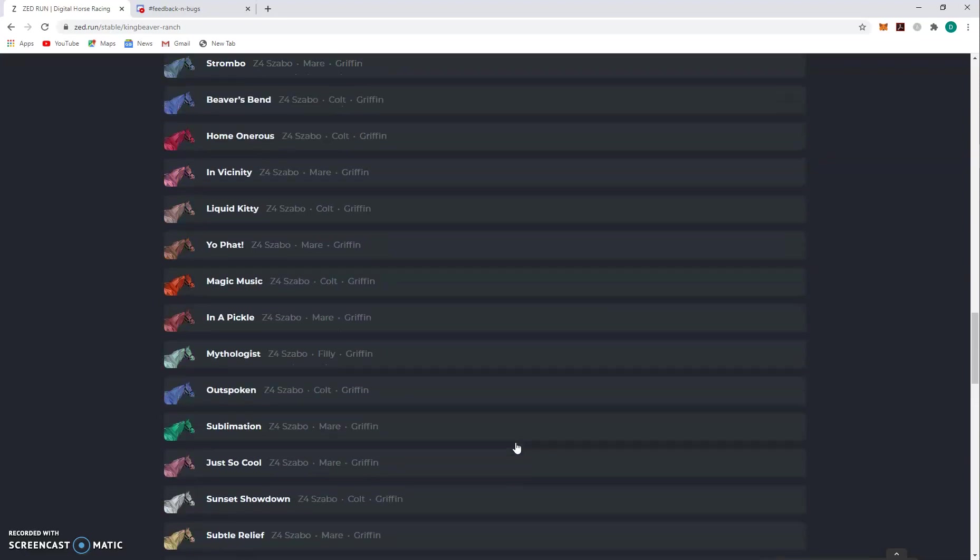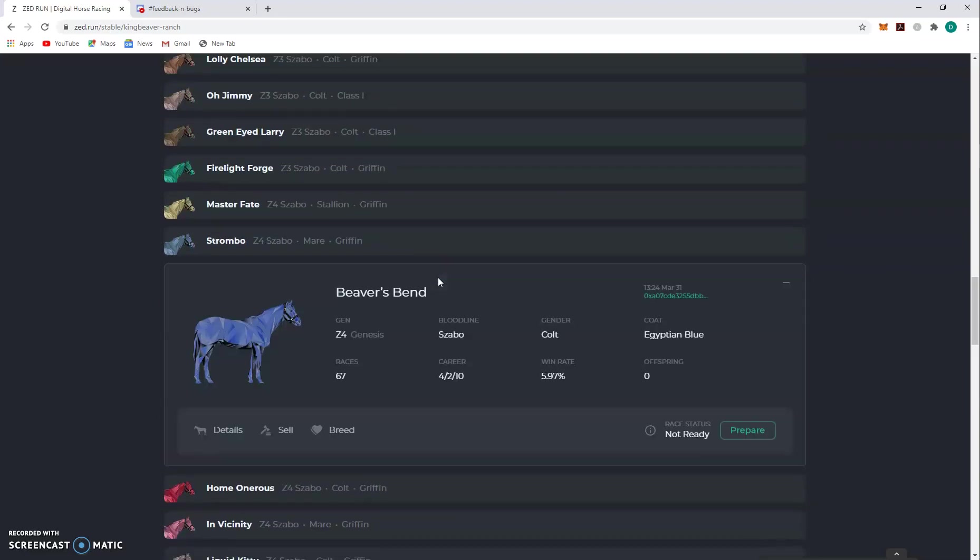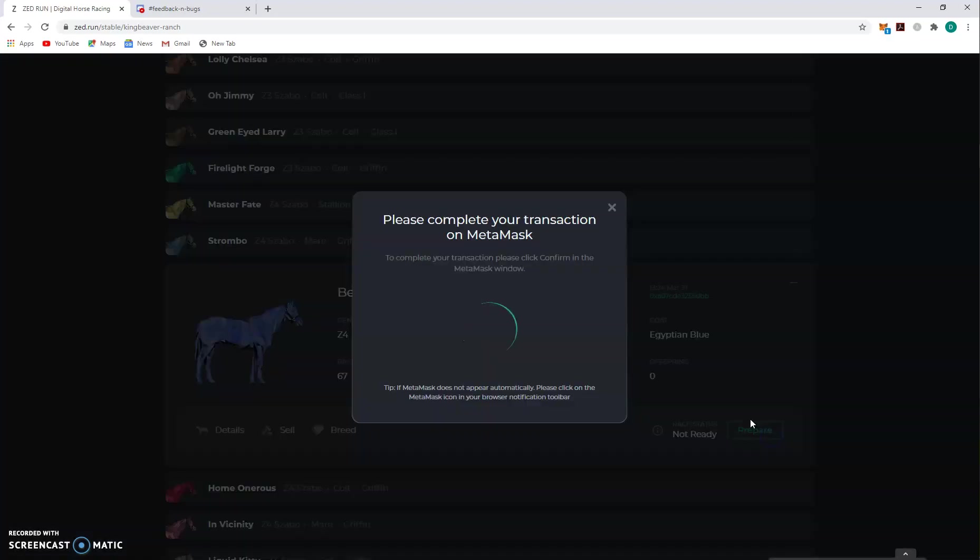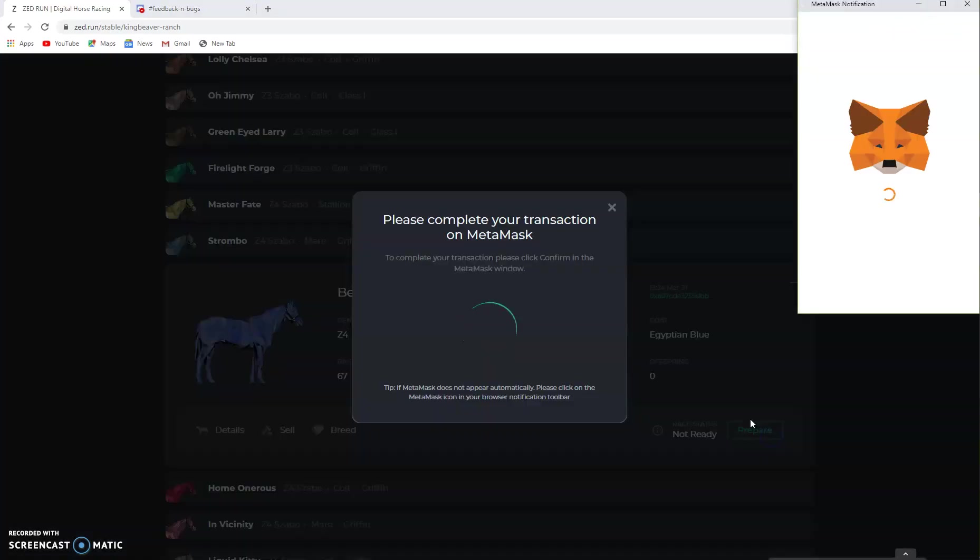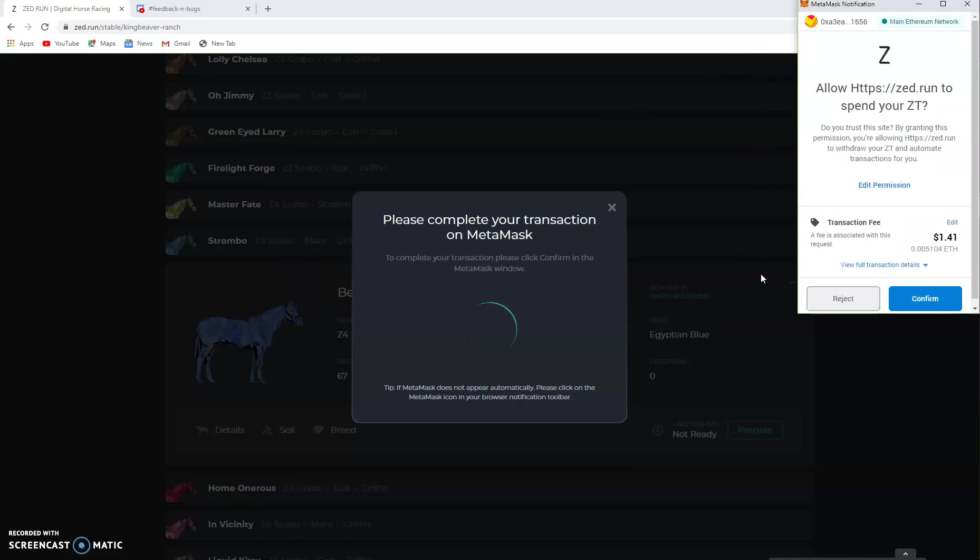Bring up Beaver's Bend just because he's got it in his name. So you click prepare, this pops up. I already opened my MetaMask so it's all linked together. Wait for it to go and think, boom, this is what you want to do. Confirm.